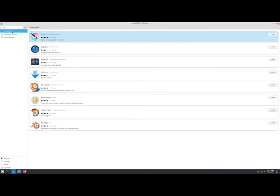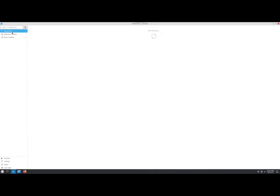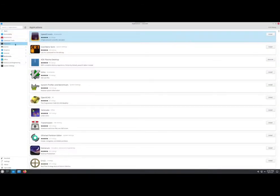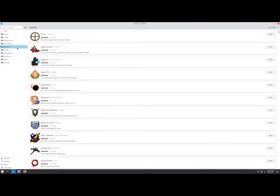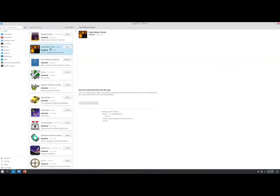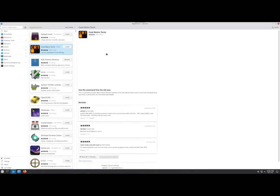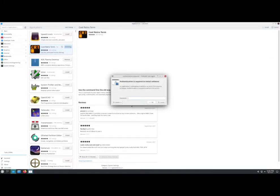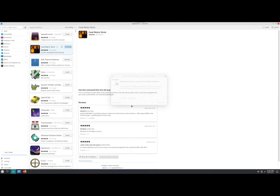All right, and then here we've got, let's see, all right, we've got the different categories. Oh, what is this? Cool Retro Terminal. What is this? Let me just have to check this out. This seems really interesting, and maybe I'll install it on my main computer just for fun.